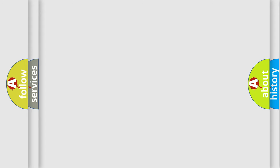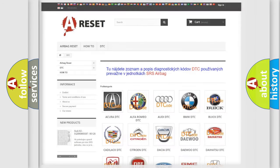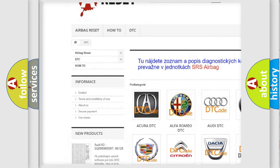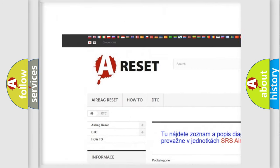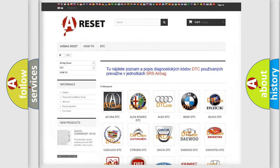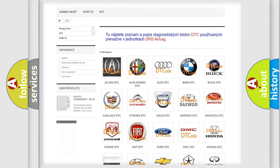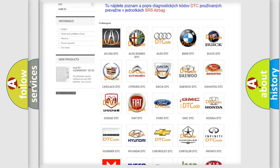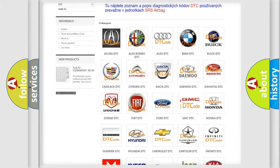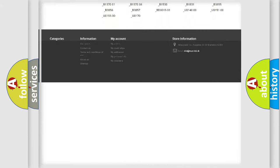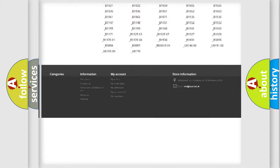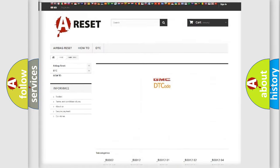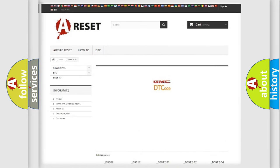Our website airbagreset.sk produces useful videos for you. You do not have to go through the OBD2 protocol anymore to know how to troubleshoot any car breakdown. You will find all the diagnostic codes that can be diagnosed in GMC vehicles.